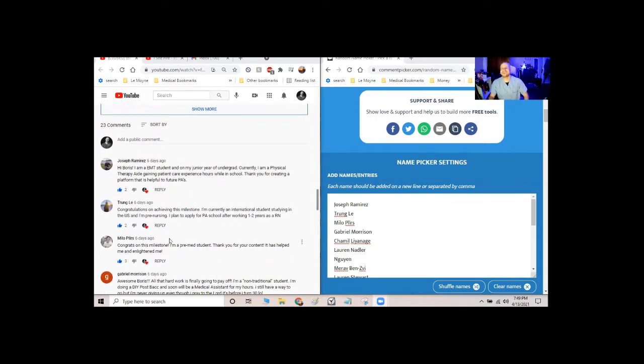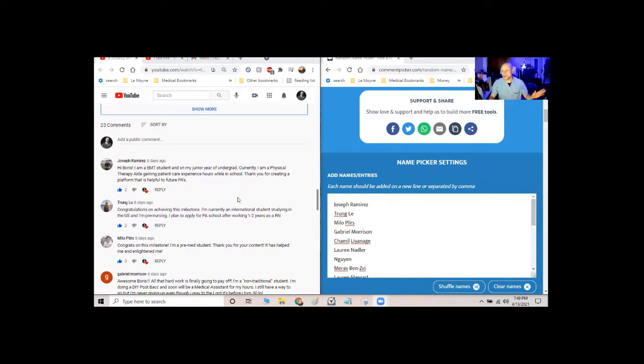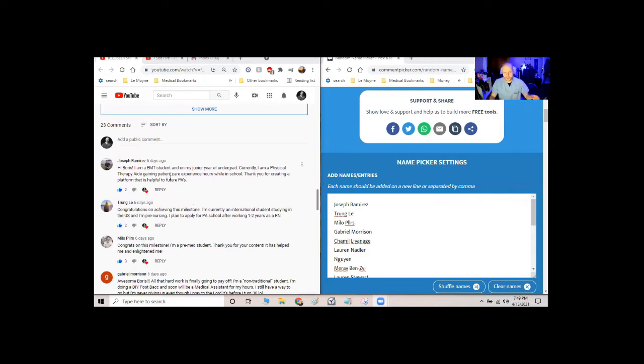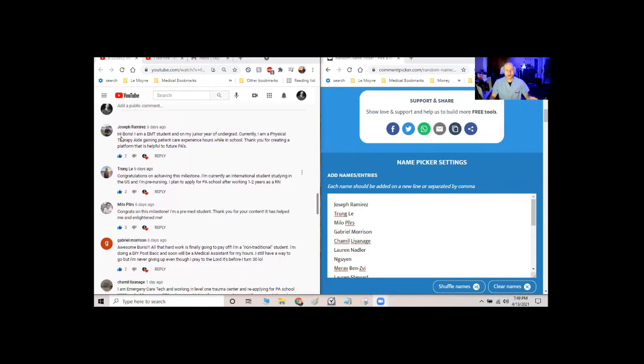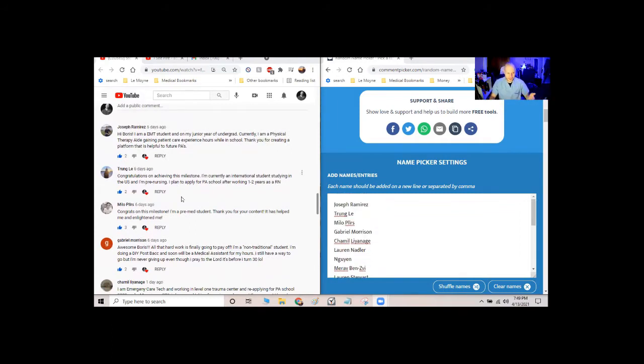Alright, I'm going to stop stalling. And I'm just going to pick one. So I just wanted to show you that this is all on the up and up, everything's fair. I posted the names right here in the random name picker in the same order that they are in the comments. So you can go back and look. Joseph Ramirez is starting off the list, then Trang Lee and then Milo Pilers.